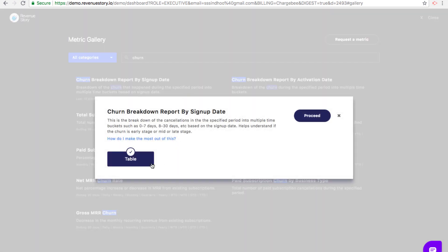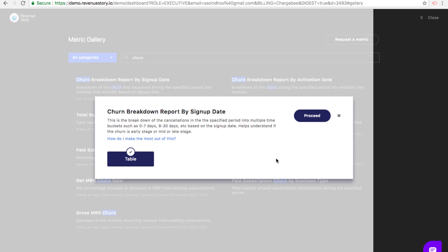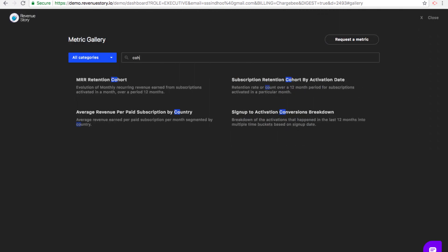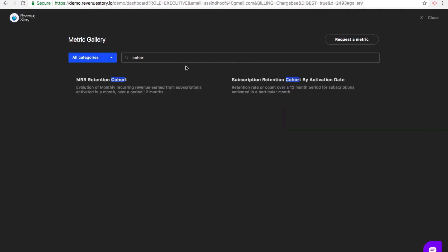Apart from all this, there's also the MRR retention cohort and the subscription retention cohort.